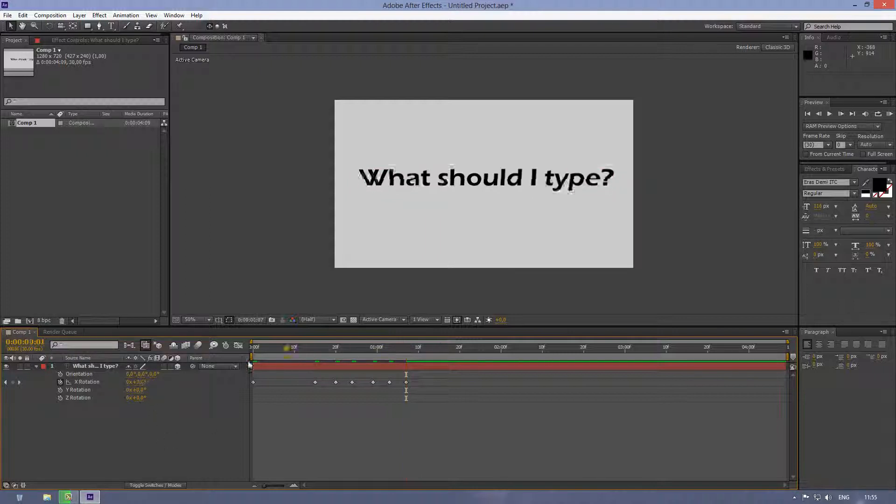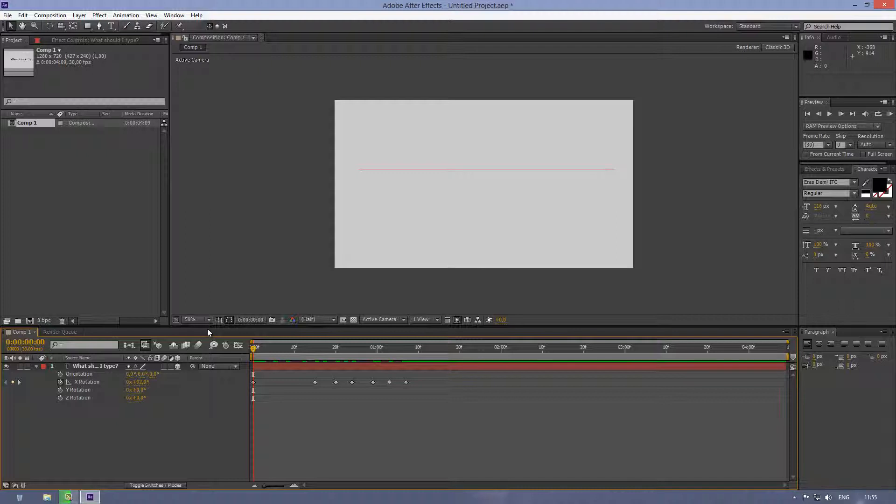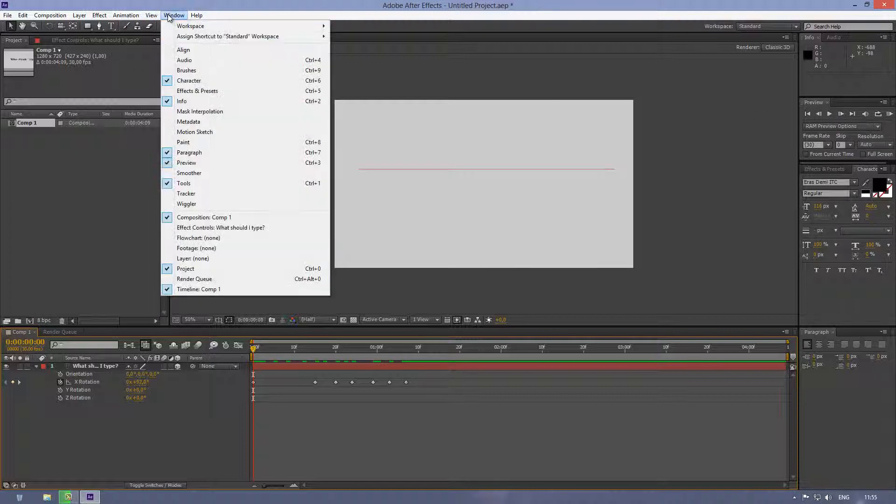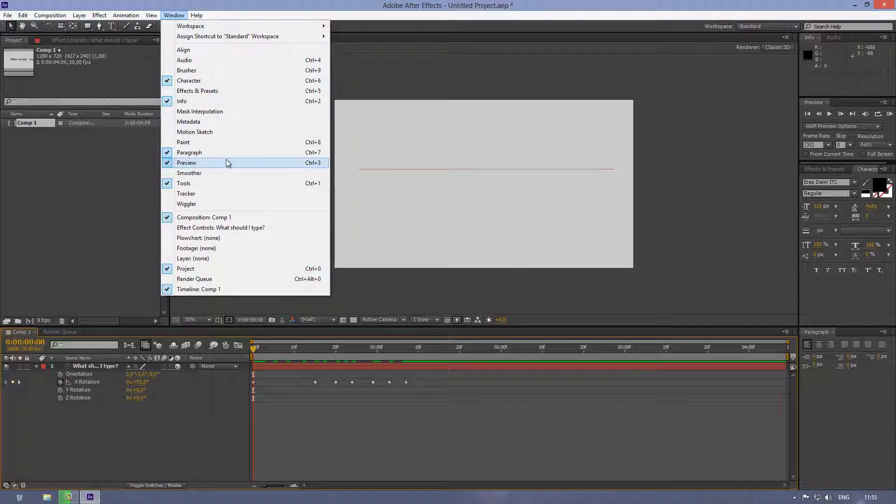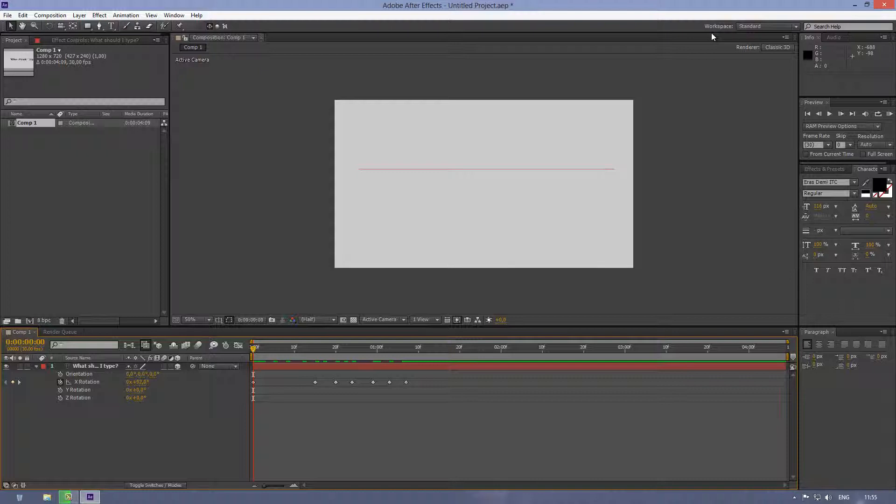Okay, so let's look how does it all look right now. You can click the RAM preview here. If you don't have this RAM preview panel, you can go window, and it should be here, or you can just simply click ctrl plus 3. Or you can on your keyboard press numpad 0.